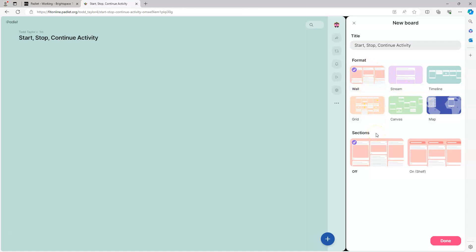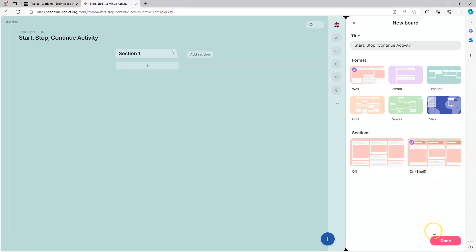In this case we'll use the Wall option. Next there are the Sections options. You can have no sections or you can add sections. Sections are like buckets where students can post. By adding sections you can sort all the posts into various columns. We're going to use sections because we have three buckets: a Start bucket, a Continue bucket, and a Stop bucket. We're now ready to hit Done to initially create our Padlet.